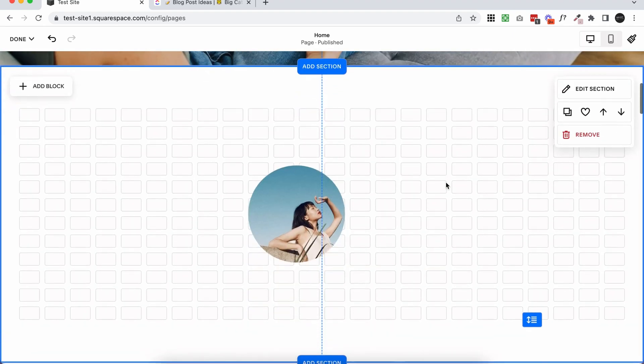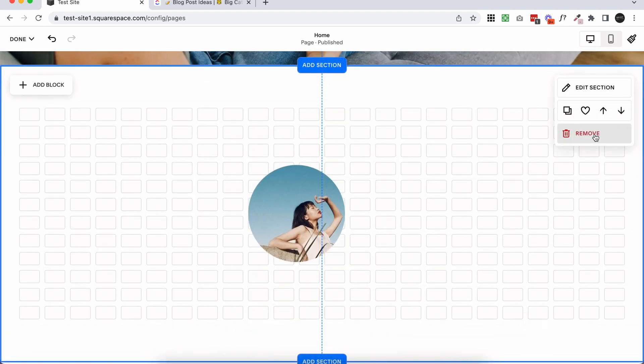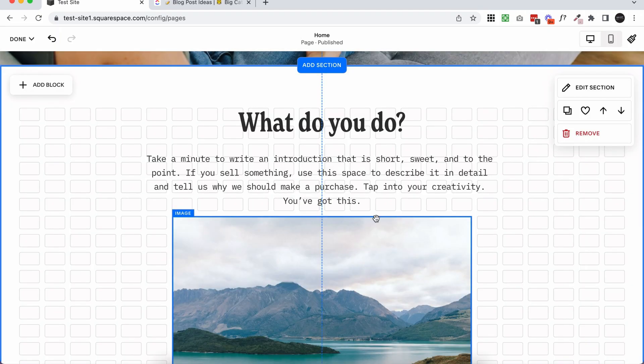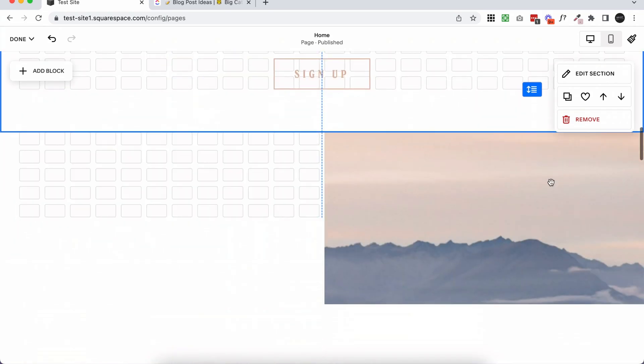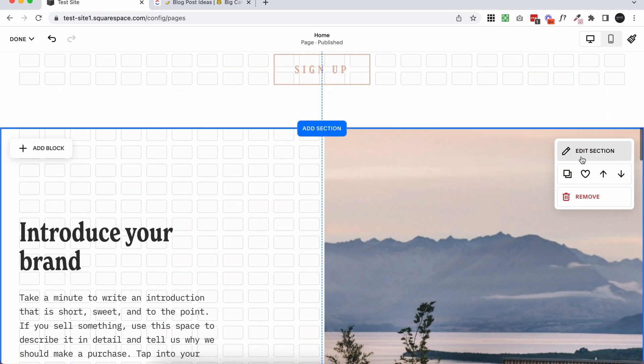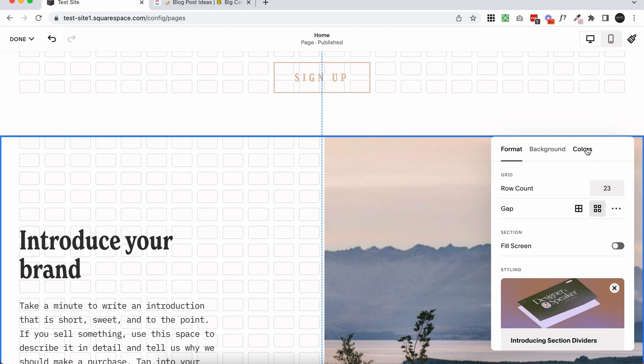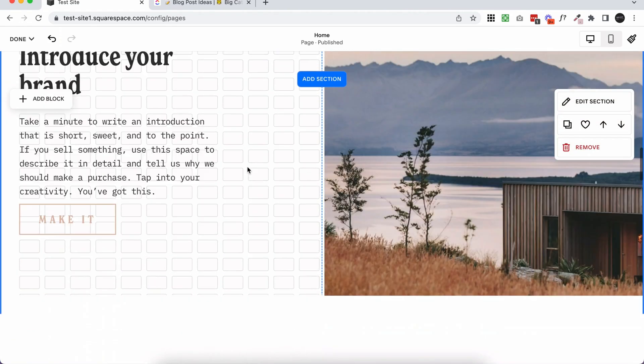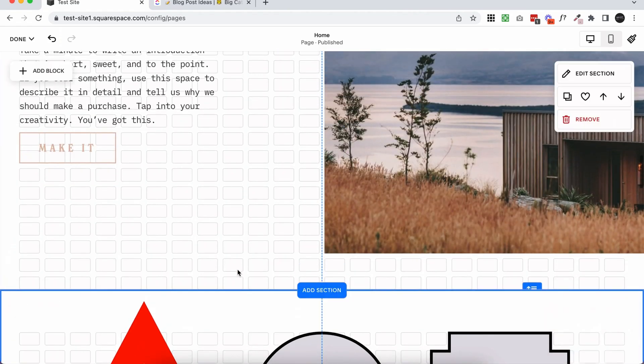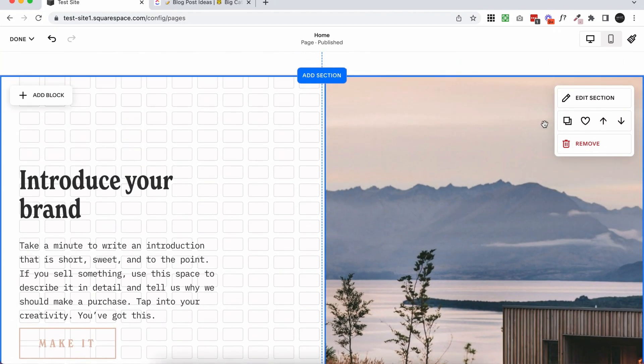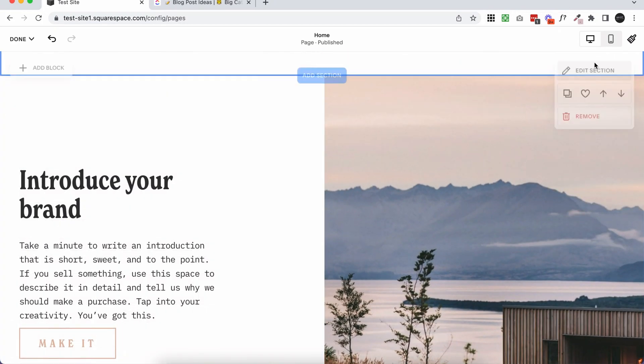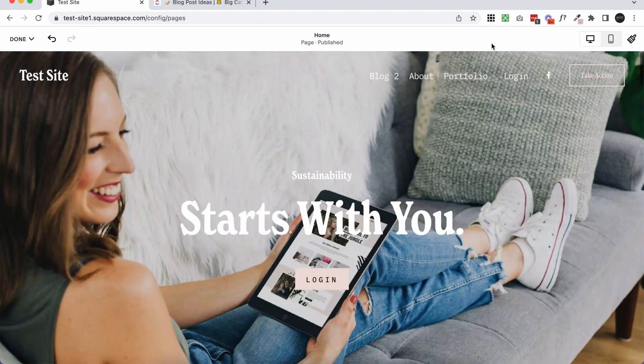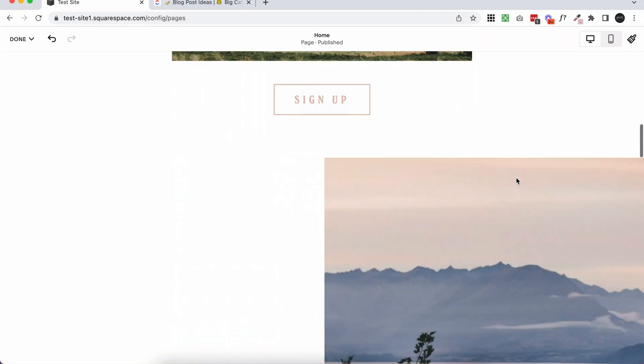But maybe you don't really like the look of all of the different sections, and that's fine. You can actually achieve the one page look while still using sections. All you need to do is just keep the background color the same as the section before. So you've got a white background, and then a white background, and another white background. It actually doesn't look like sections when you look at the site when you're not in the editor. It just looks like one long page.